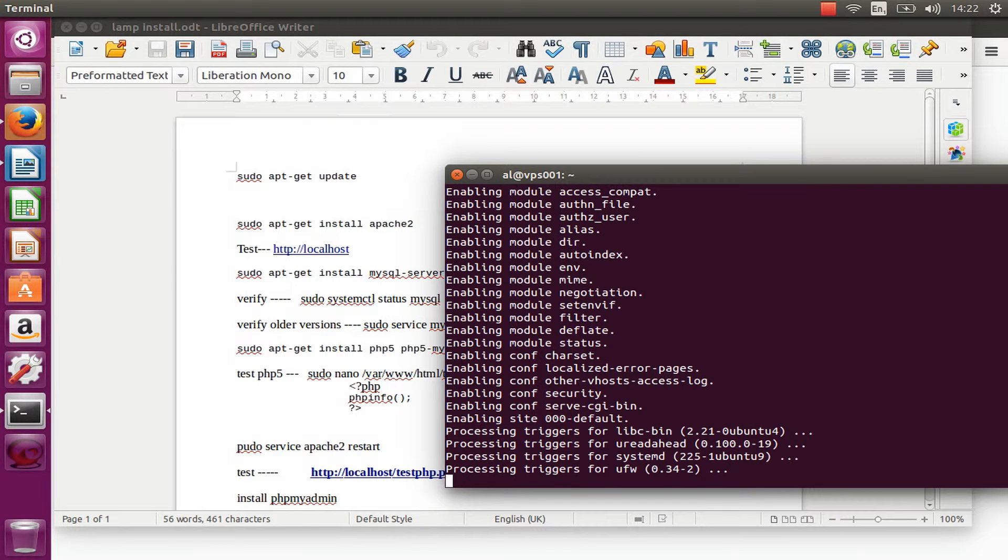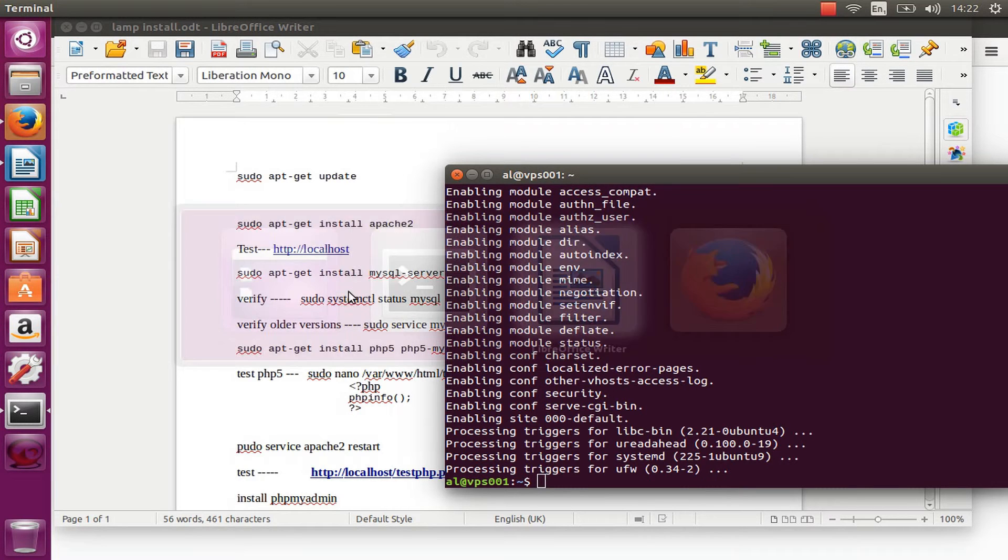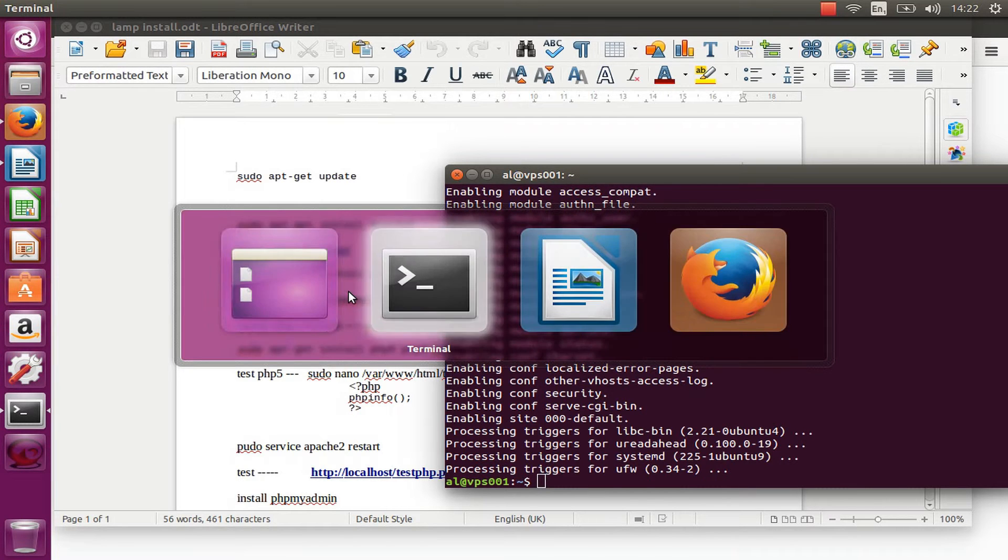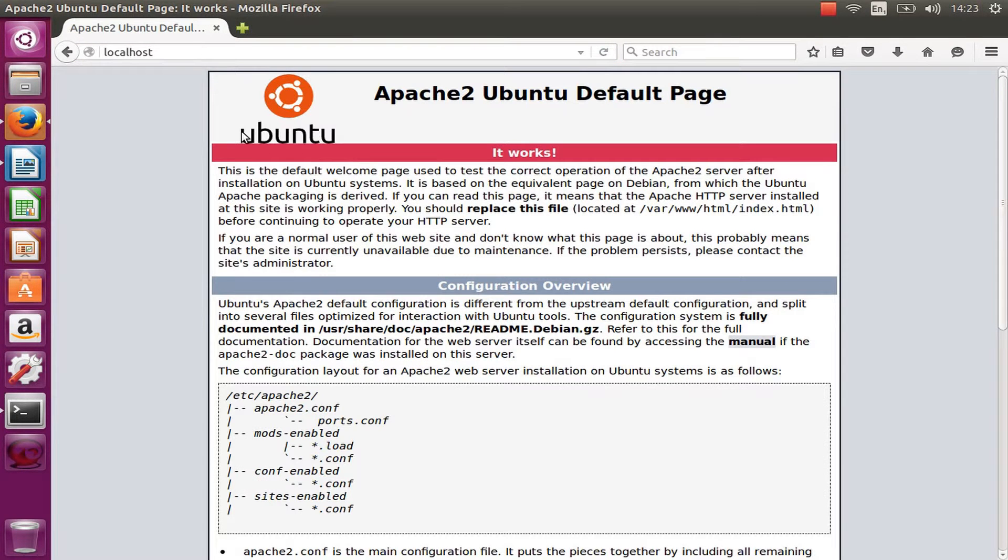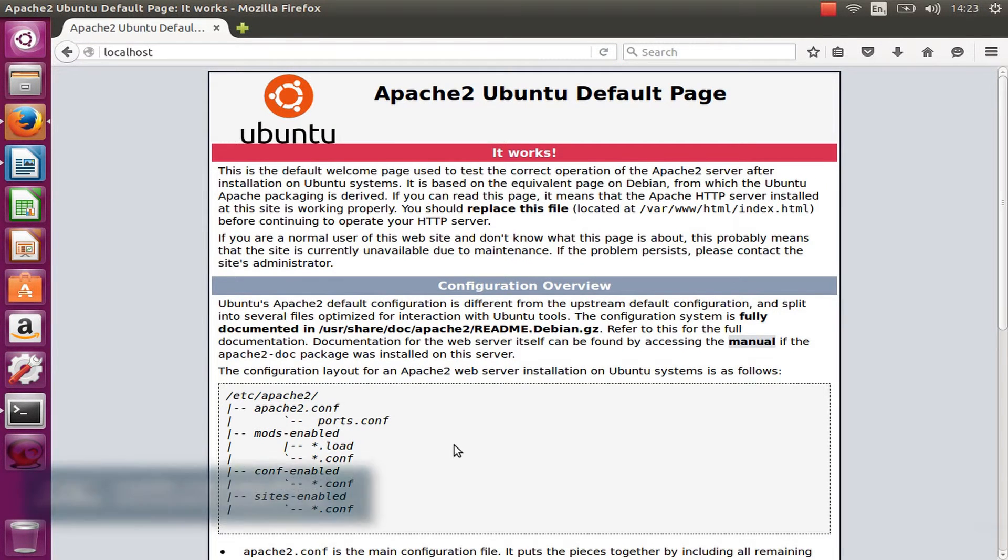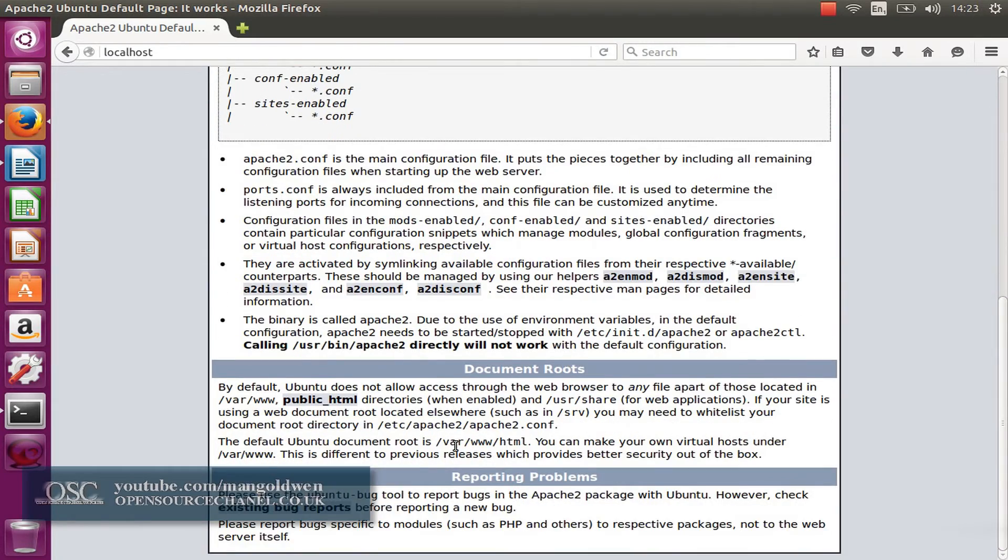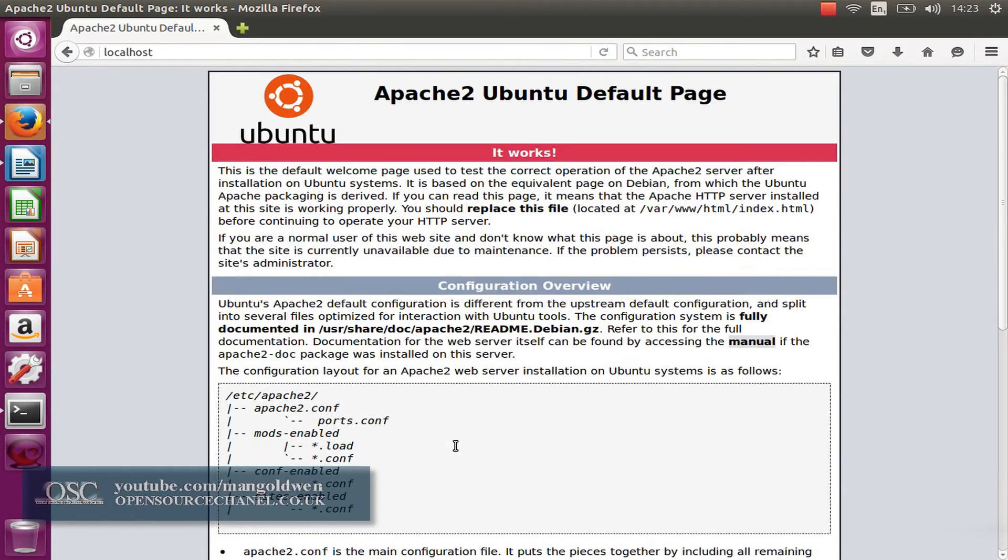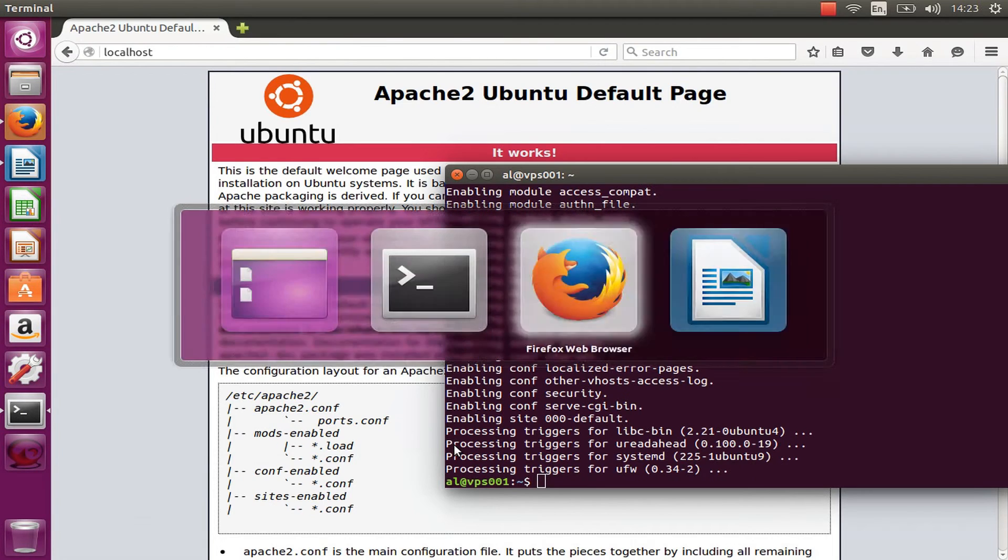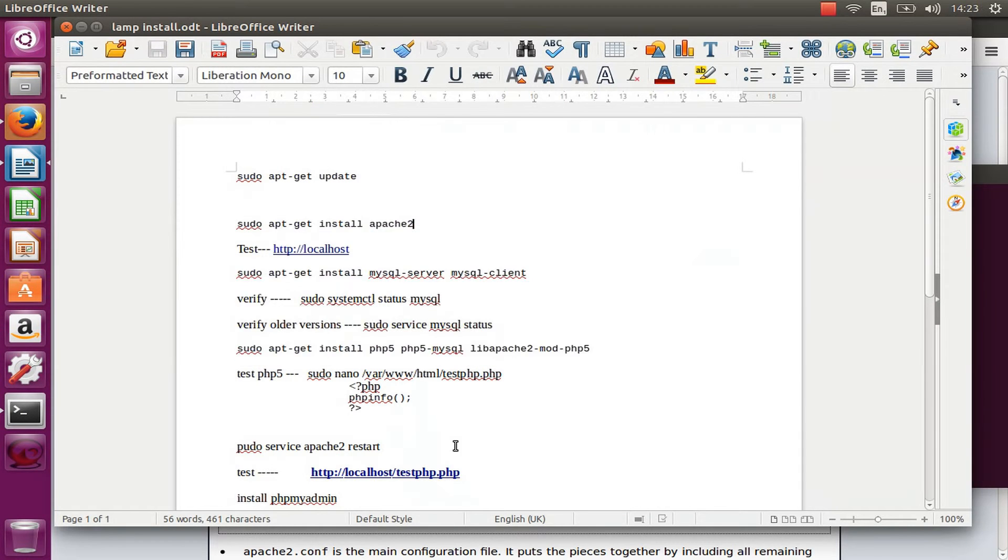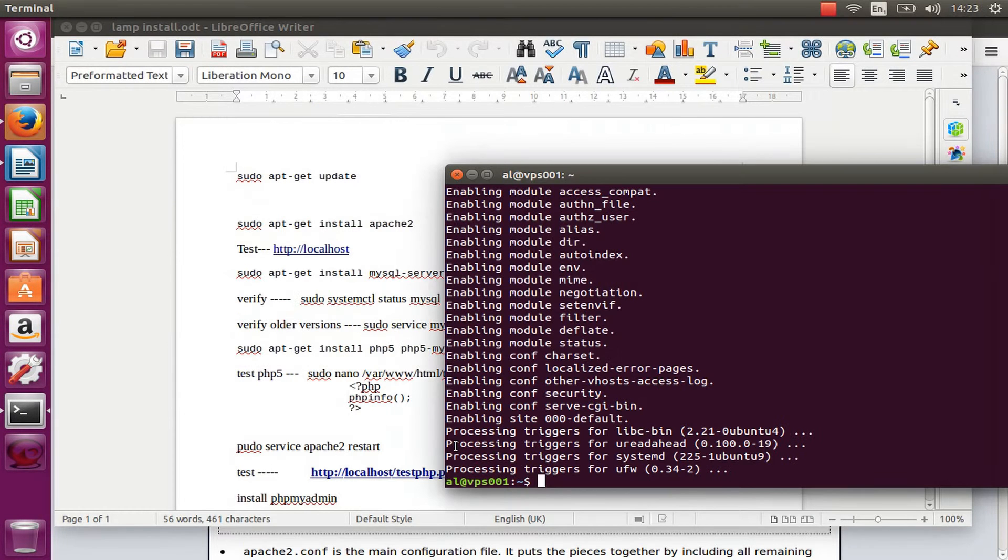The Apache is nearly finished. There we go. Now we're going to test the localhost on my browser to make sure that the Apache server is working. Press enter and there we go, the default page is showing up.